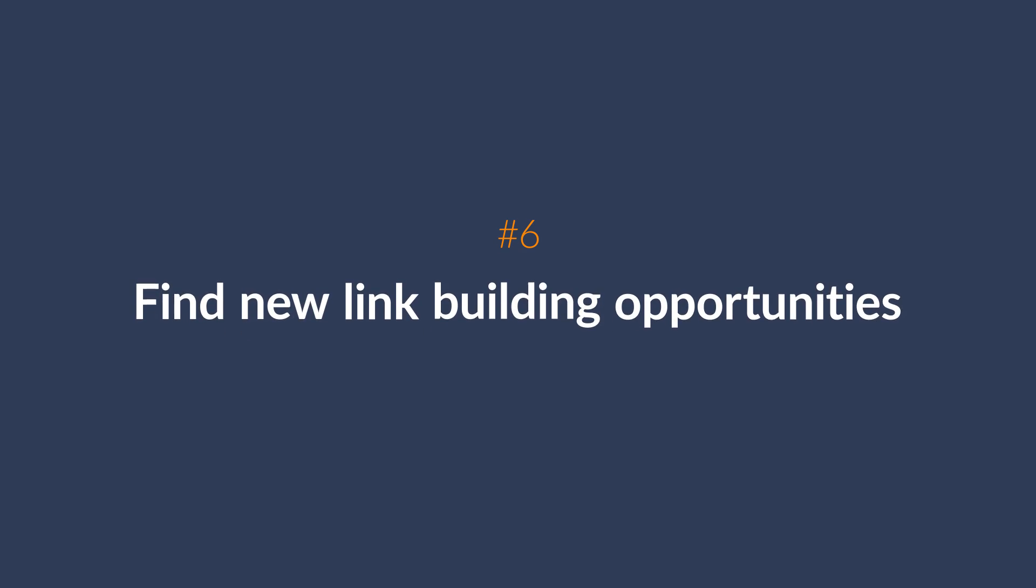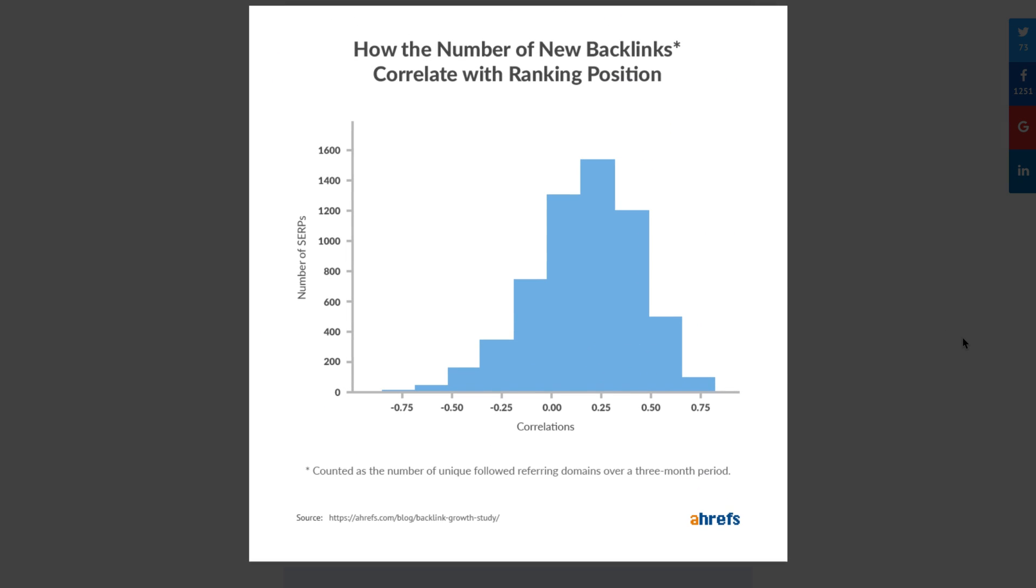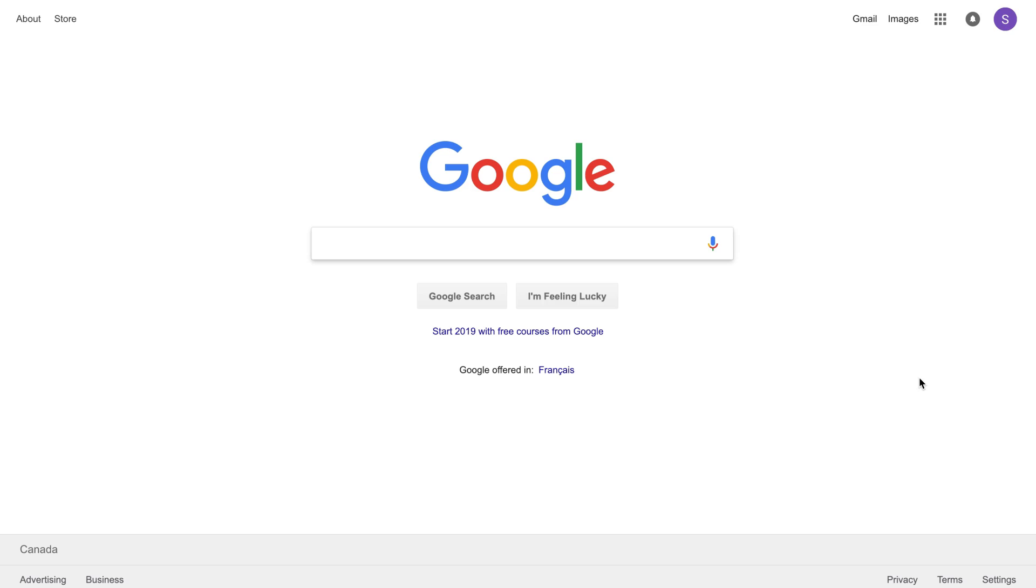Now let's look at a way to use Ahrefs to find new link building opportunities on complete autopilot. In our backlink study, we found that the top ranking pages are more likely to consistently acquire new links simply because of their ranking position. And this happens because higher ranking pages will naturally get more exposure. Knowing this, you can use Ahrefs backlinks alerts to find out where these top ranking pages are getting their links from.